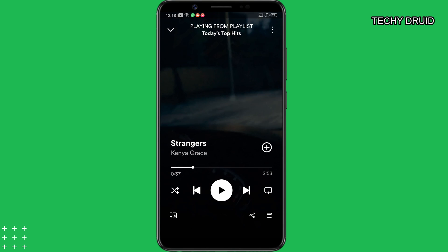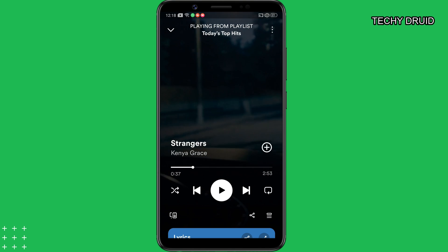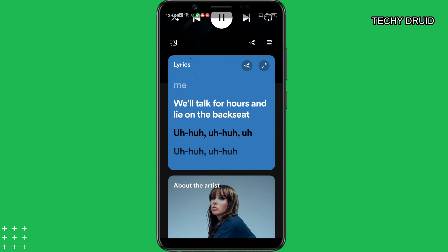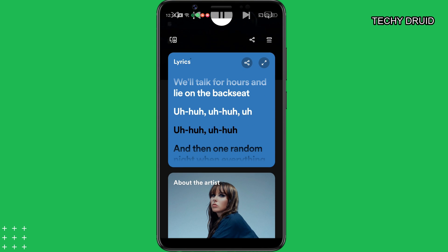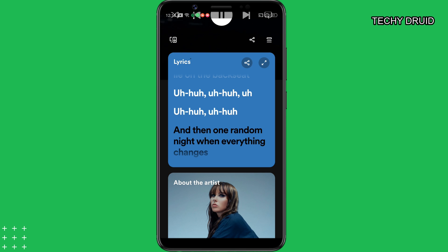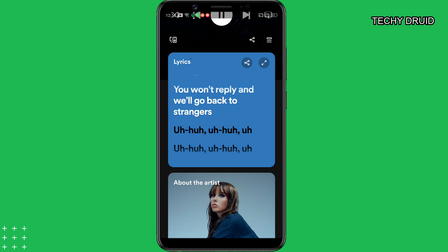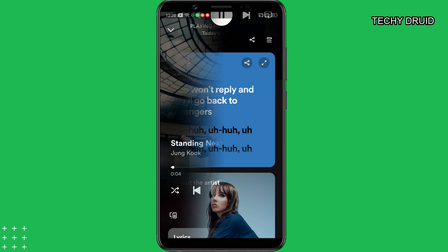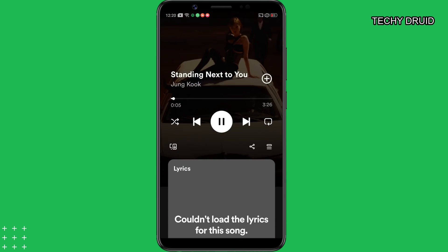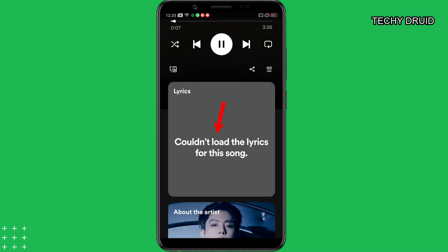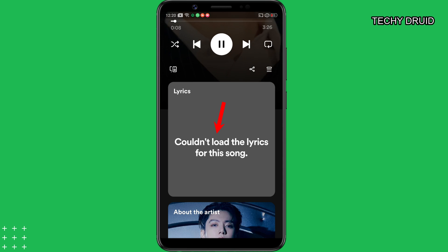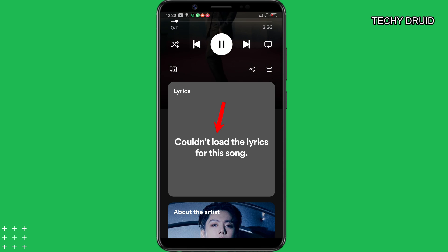Spotify shows lyrics for popular songs to help you familiarize yourself and sing along. The lyrics feature is available for both free and premium accounts. However, it does not work flawlessly all the time, especially on the mobile app. The Spotify app failed to show the song's lyrics, showing an error message saying 'couldn't load the lyrics for this song.'